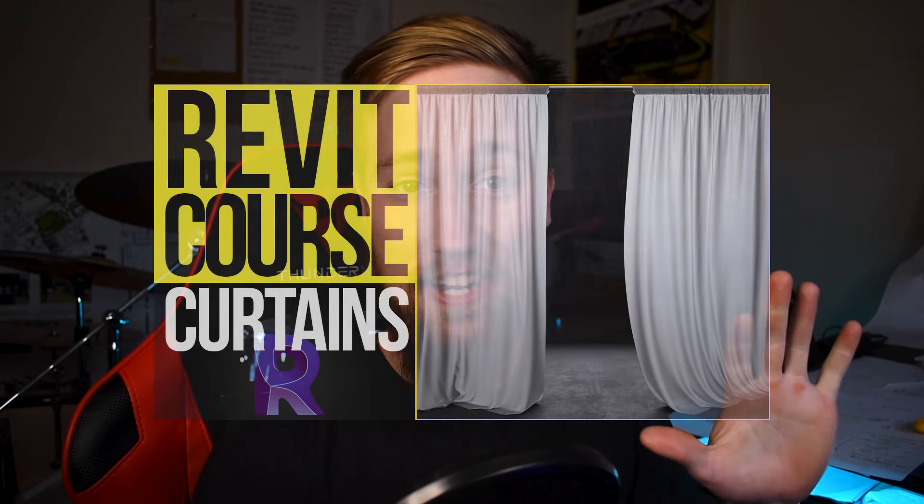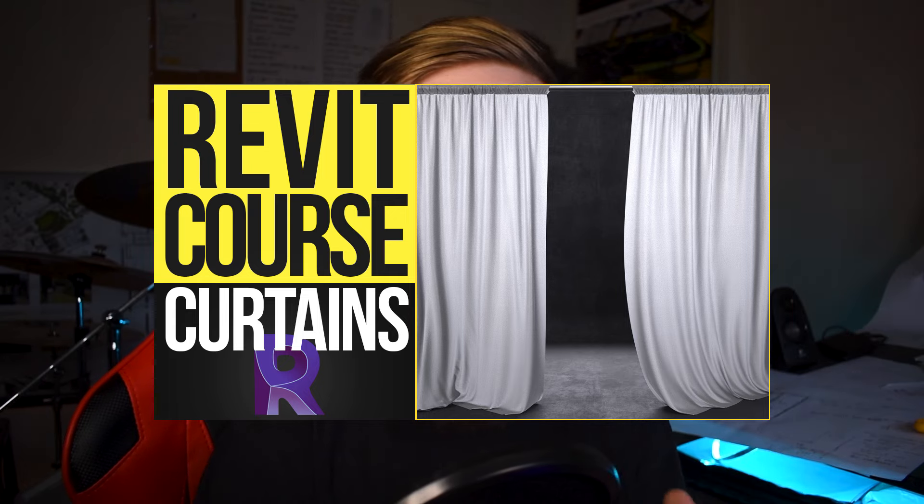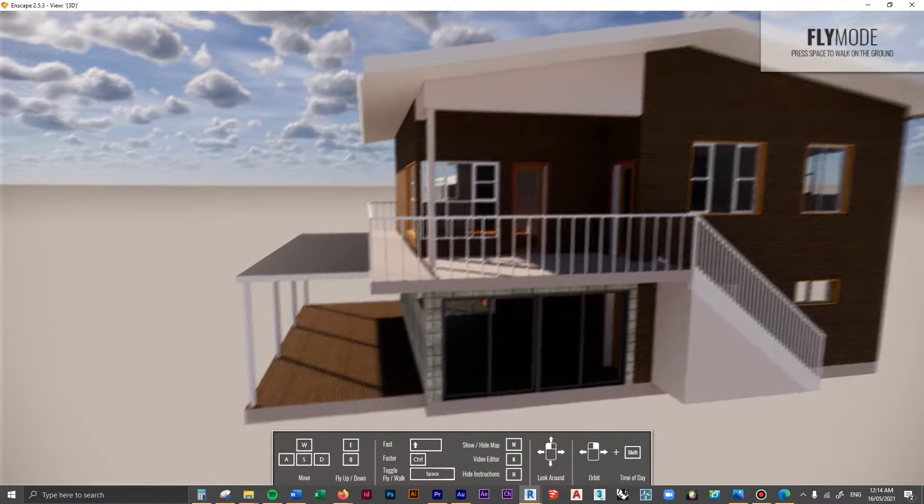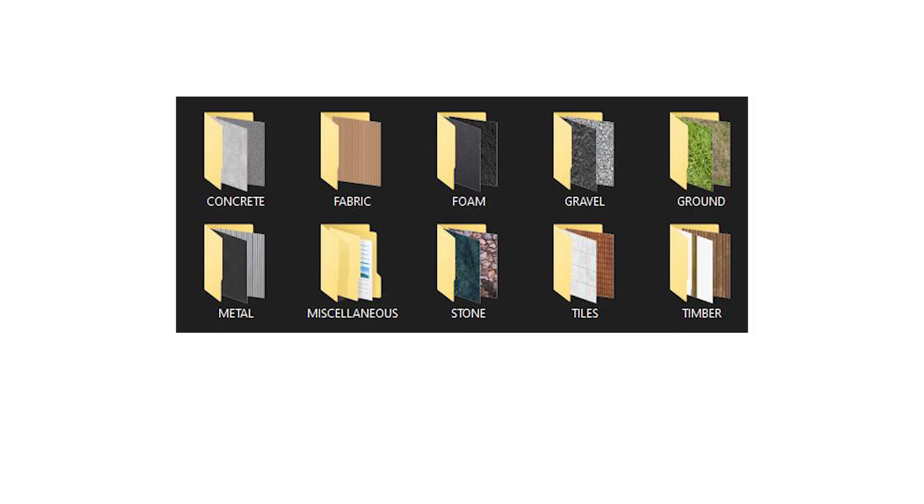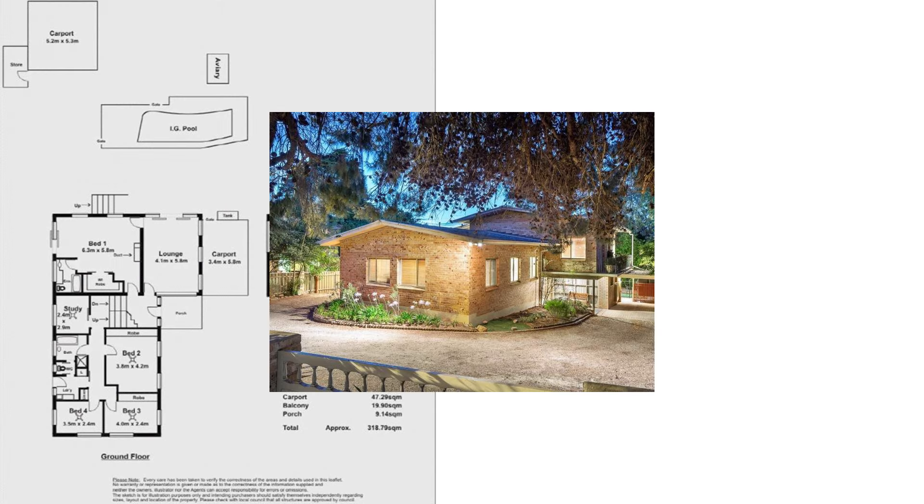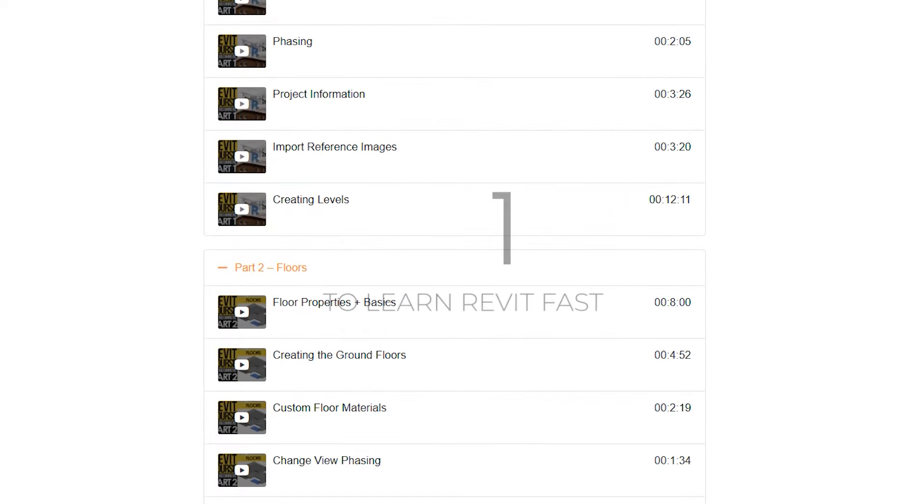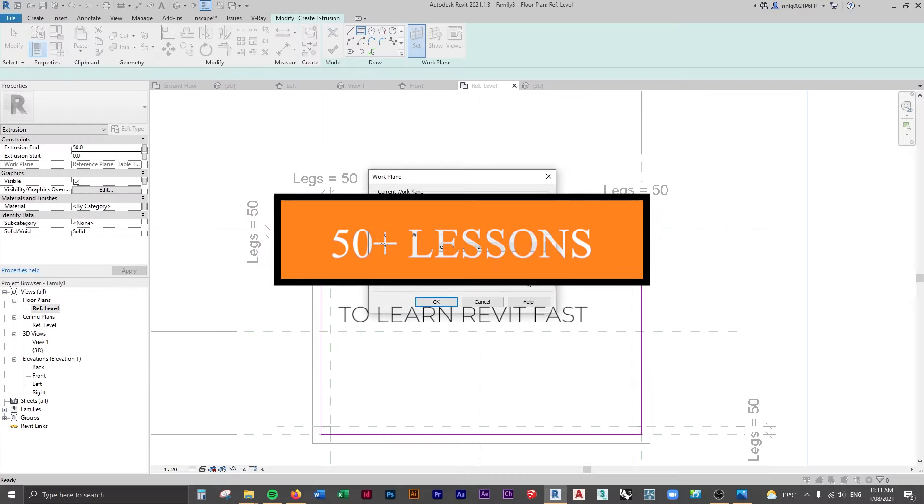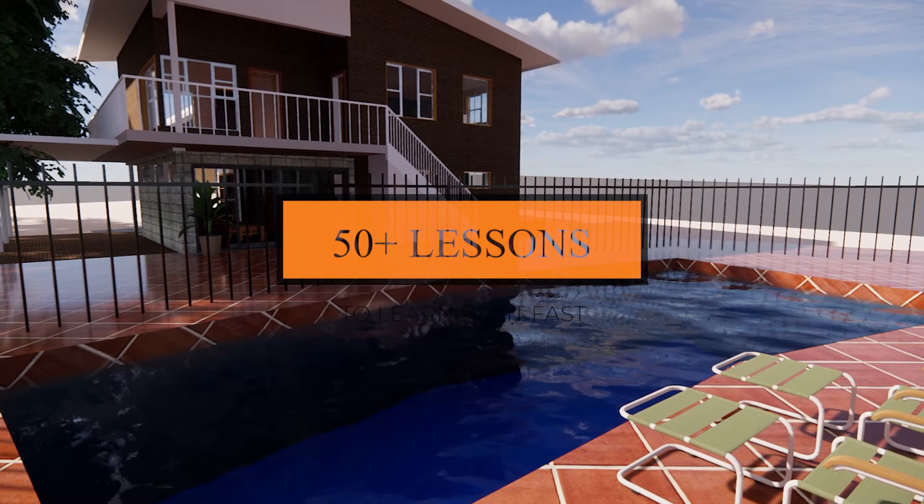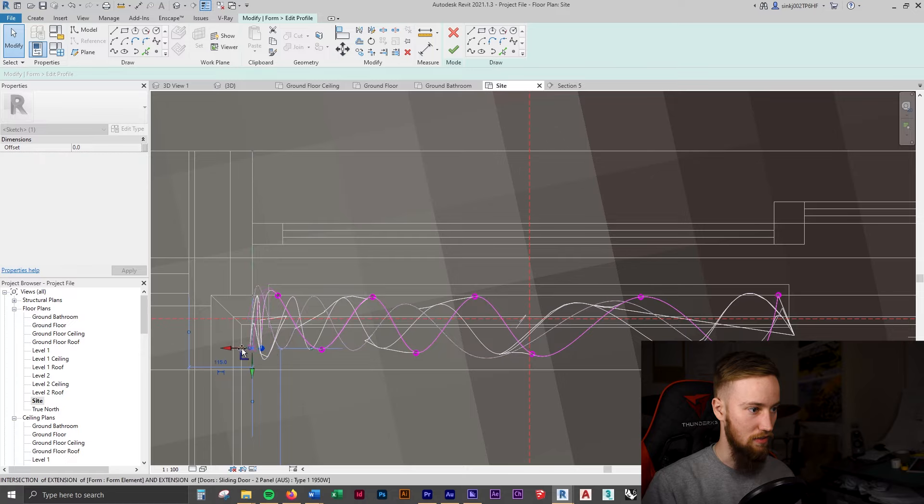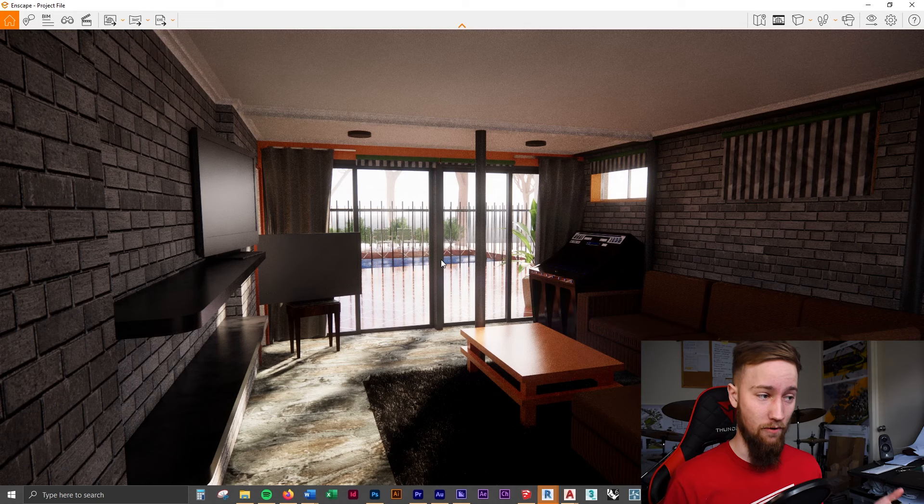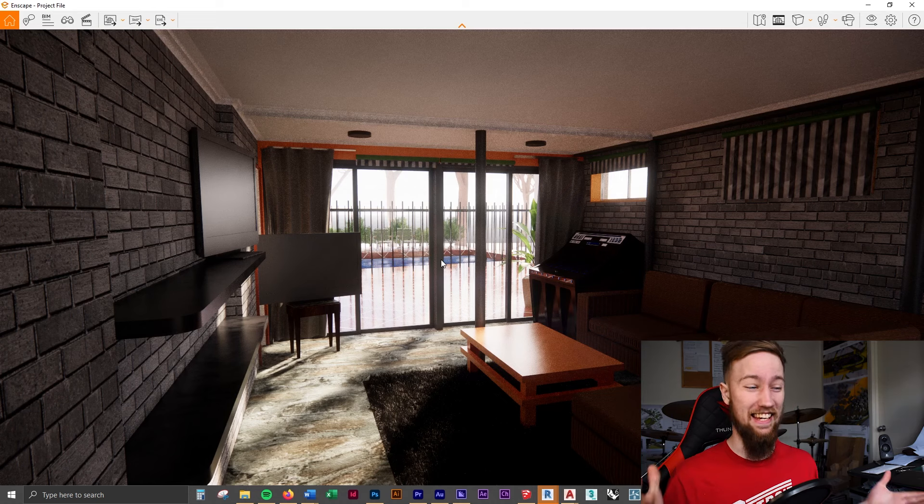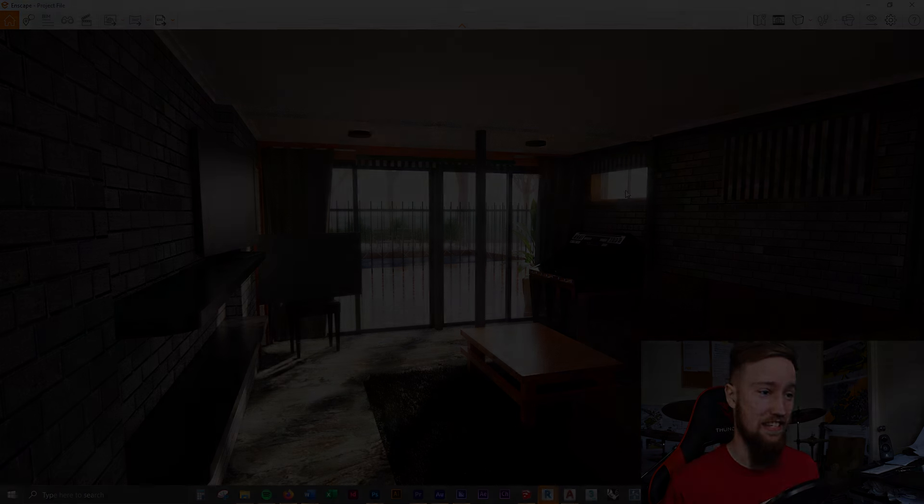In the next lesson, we're going to start looking at how to create curtains in Revit. If you'd like to get access to all of the course files, materials and resources, as well as four hours of ad-free content, you can feel free to check out the full course on my website. I'll see you there.